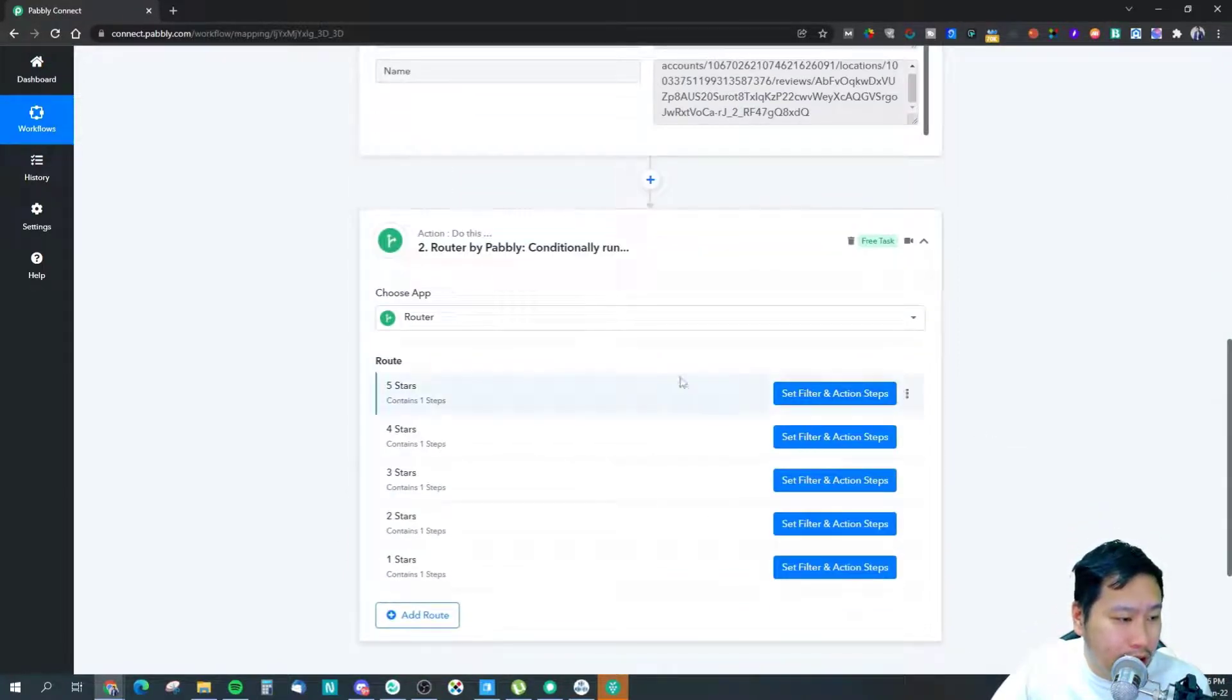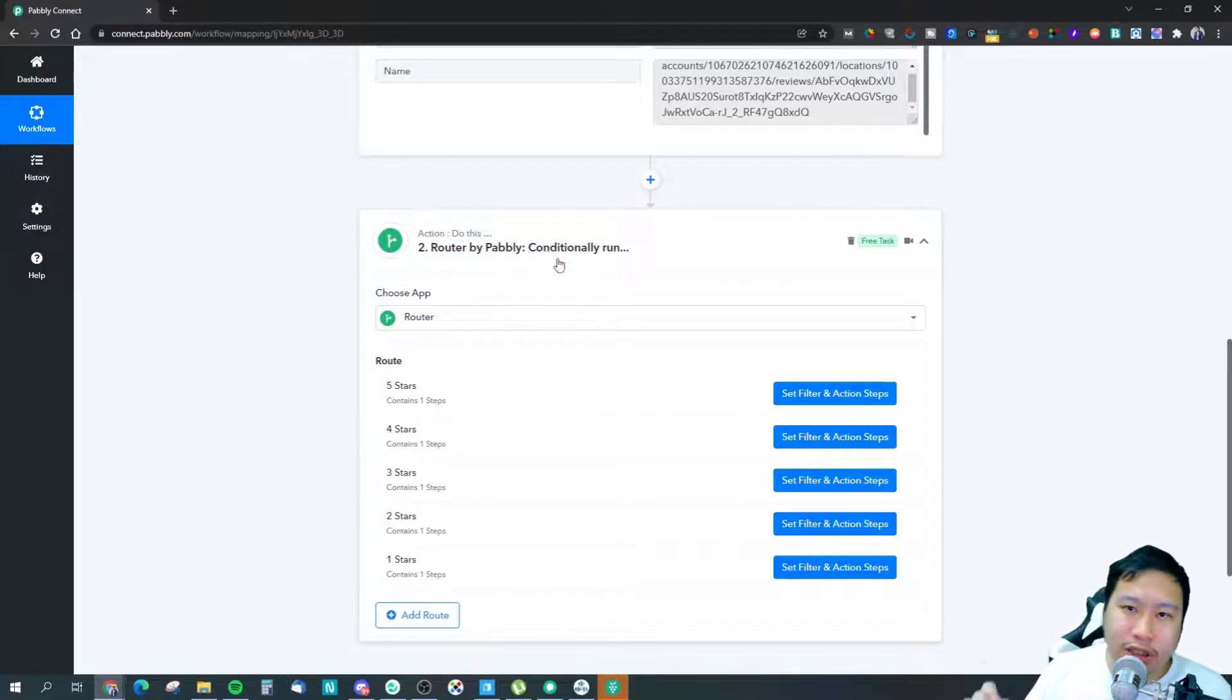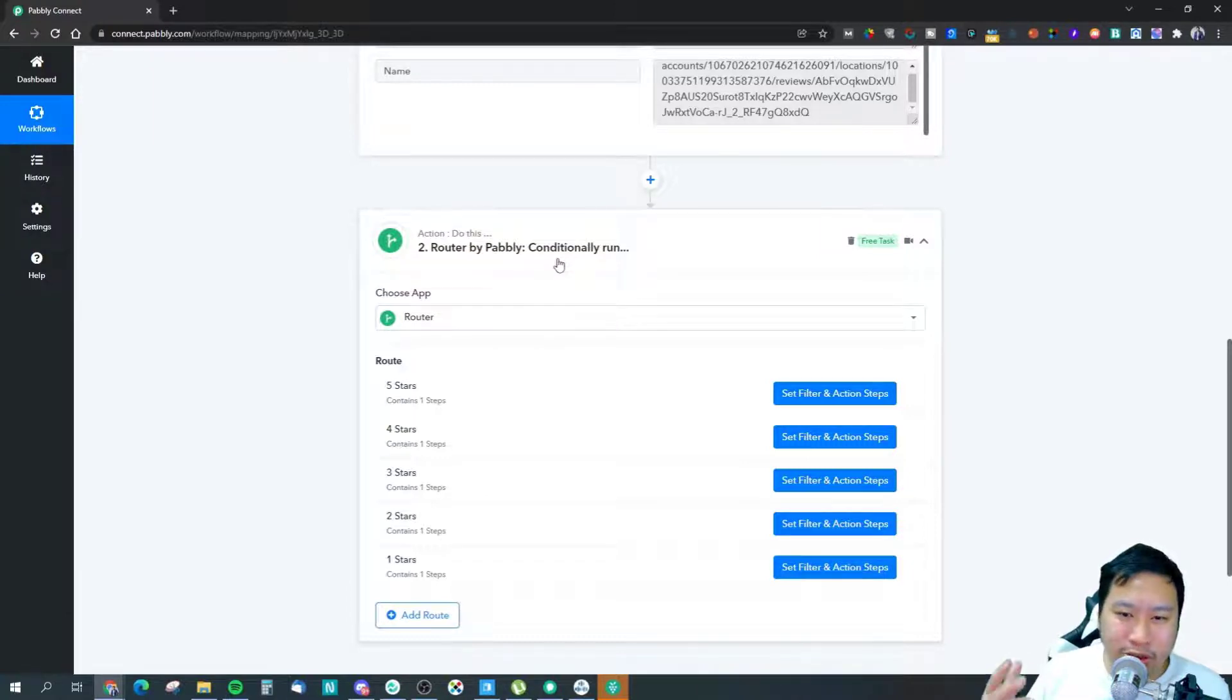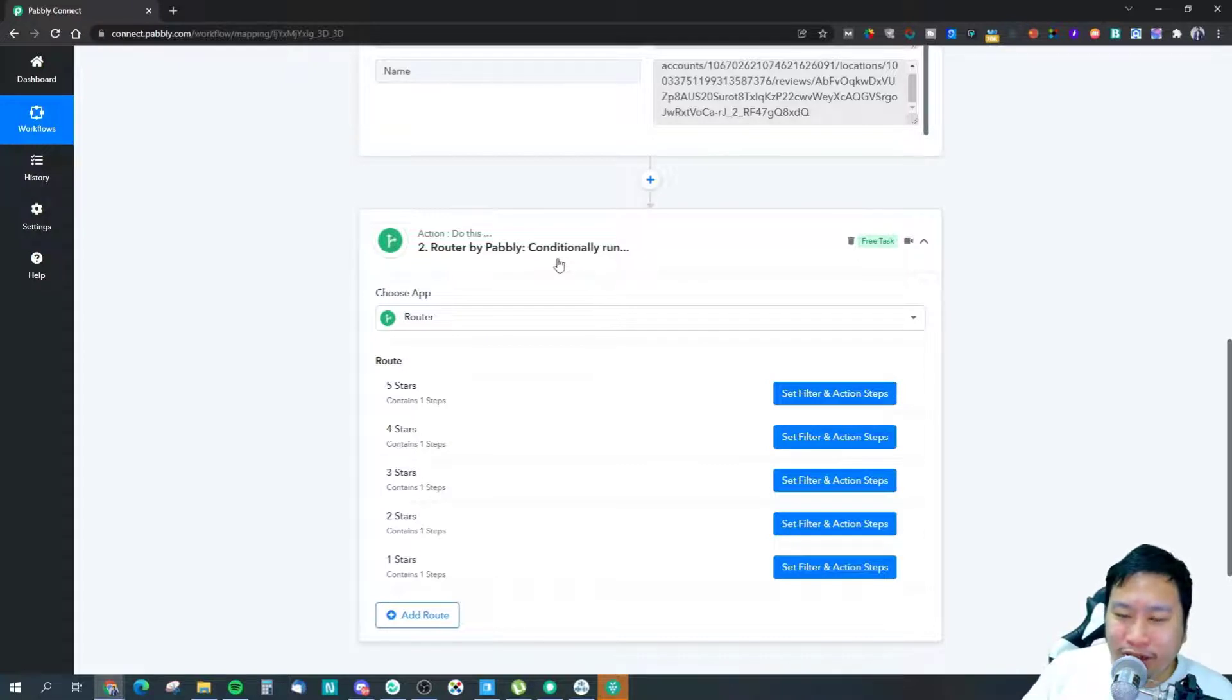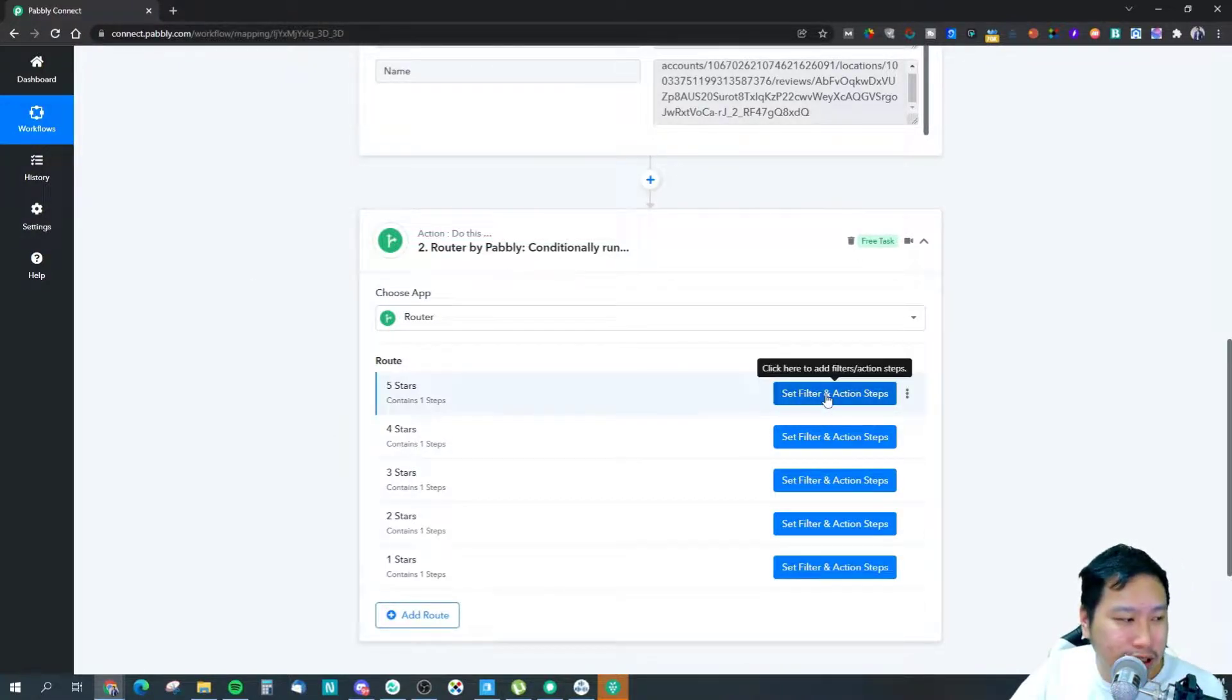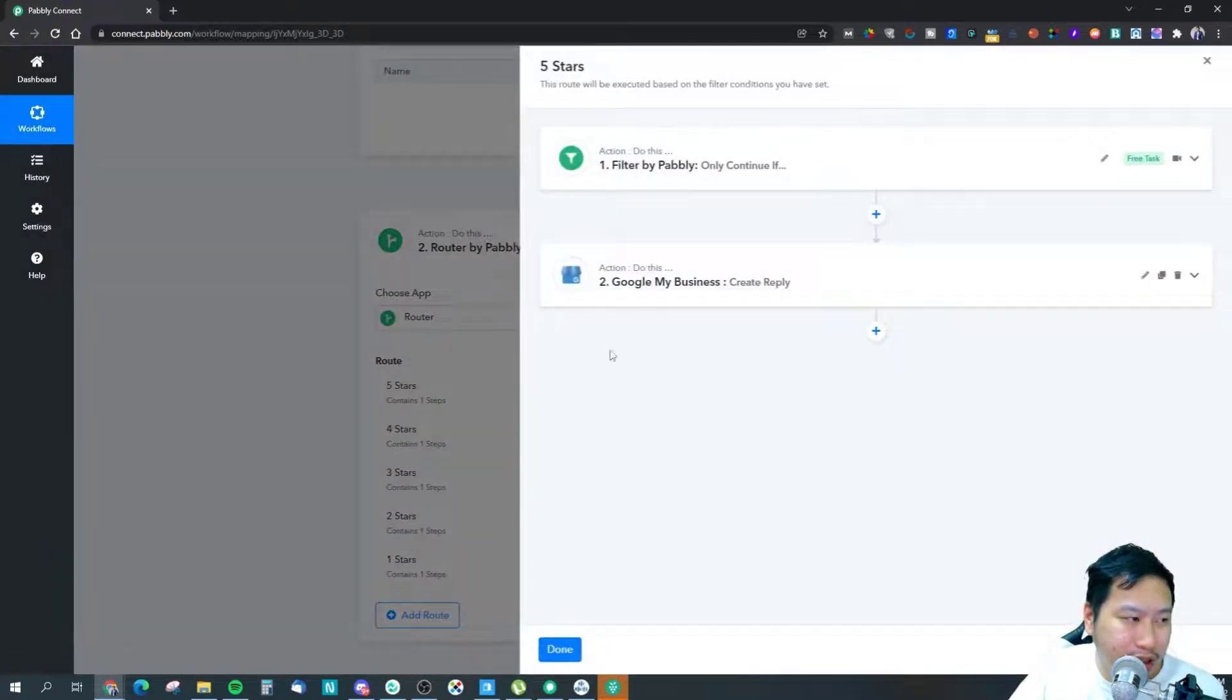The next step is to use a router, because you are possibly not going to be replying to people who leave a five star review and a one star review the same way, right?